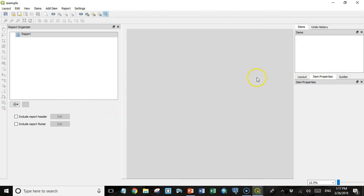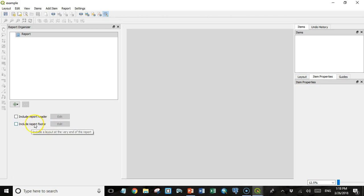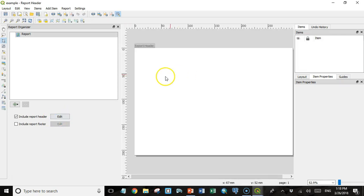This looks a lot like a map layout, although we don't see the actual page in here quite yet, but we have our items panel and our properties panel. But what is new is over here we have a report organizer panel. So under this top level report, I can include a report header or a report footer. I'm going to click the include report header box and click edit.